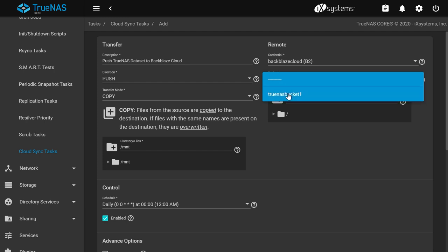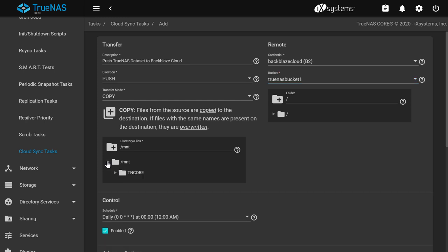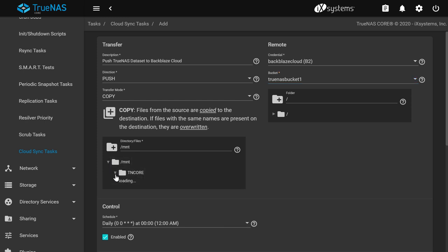Now, choose the bucket you created earlier from the dropdown list. In the second folder icon, choose the path to your TrueNAS dataset where you'll be syncing files from.